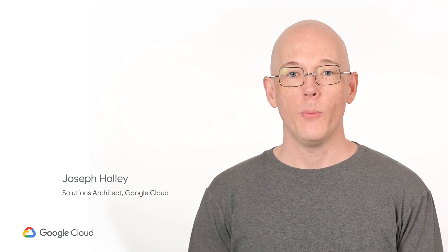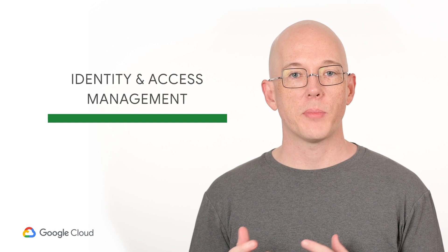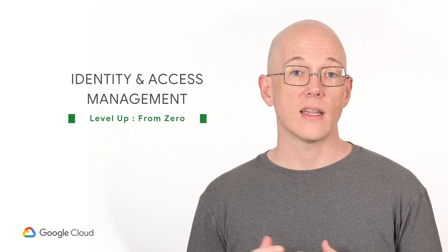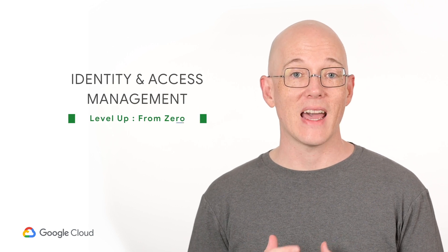Hi and welcome back to Level Up From Zero, where we show you how to get started with Google Cloud Platform hands-on. Today I'll dive into more details about organizing your Google Cloud user accounts and assigning them permissions using Cloud Identity and Access Management, or IAM for short.